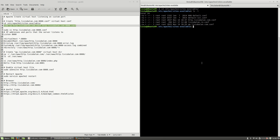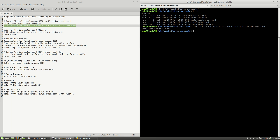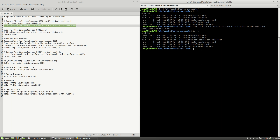The next thing I will do is copy the content of http.liviubalan.conf to another file named http.liviubalan.com-8000.conf. Hit the enter key and type the sudo password. If I type ls -l, you will see that the new configuration file http.liviubalan.com-8000.conf was created.